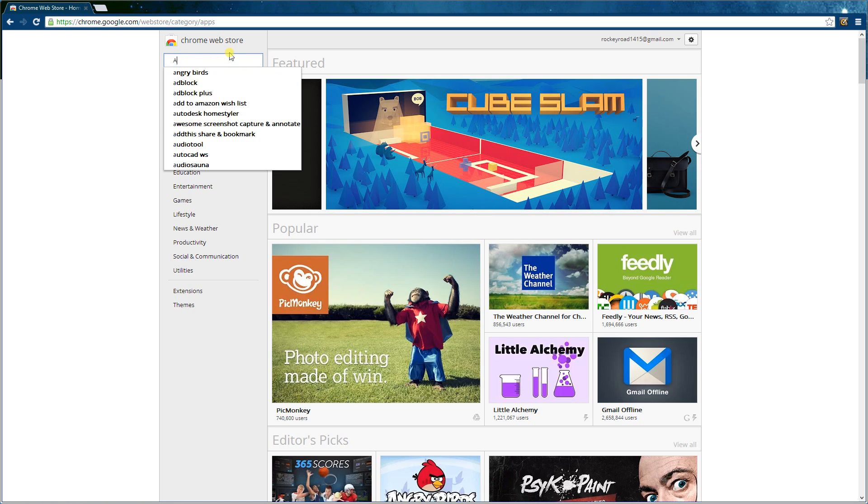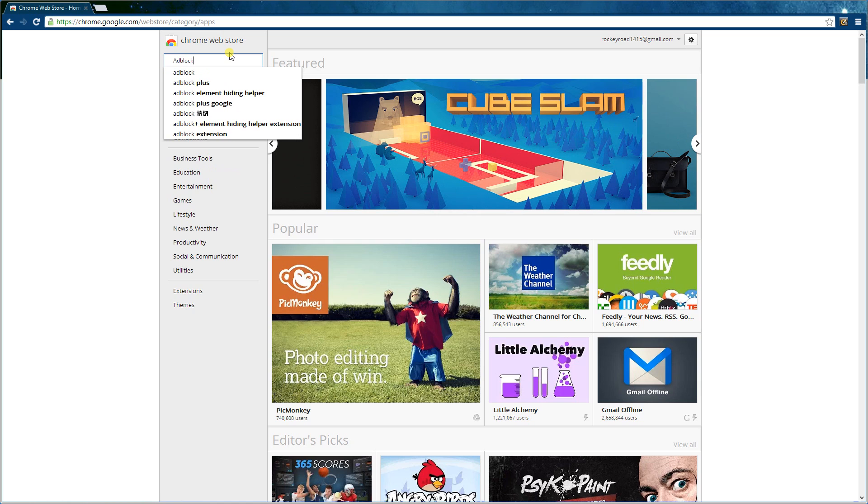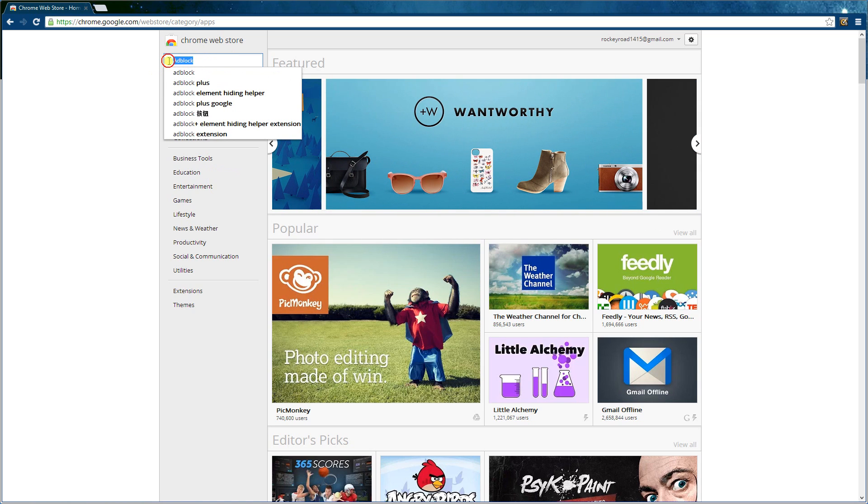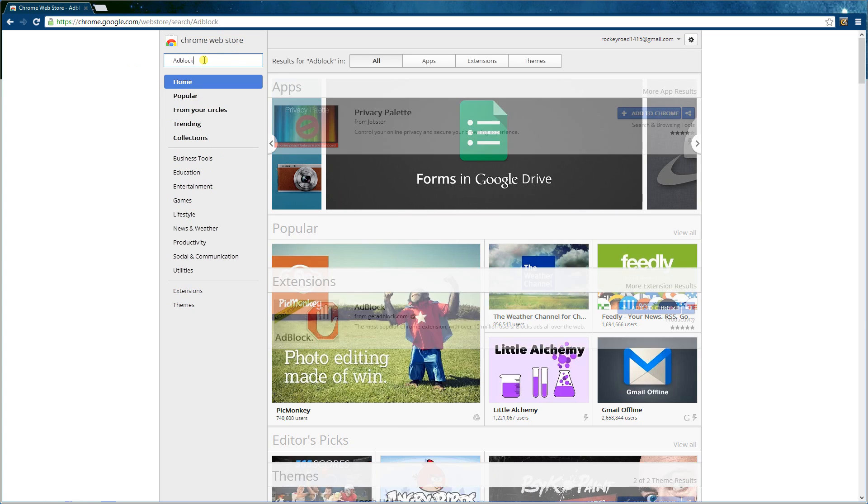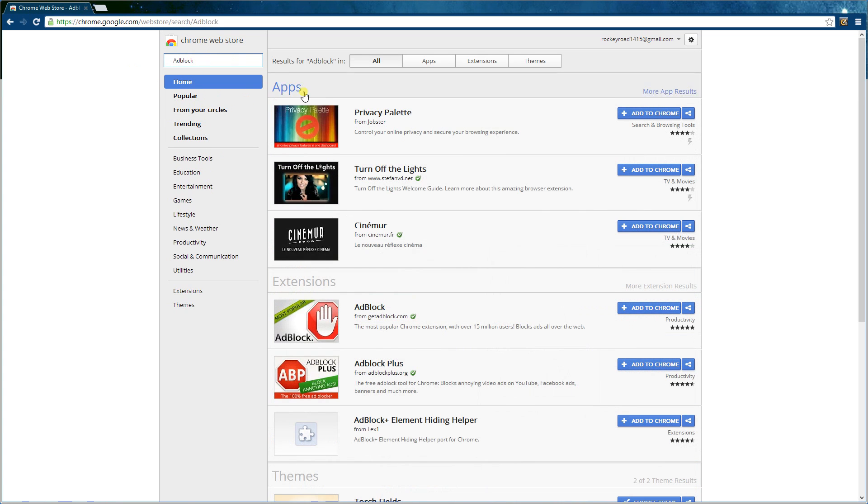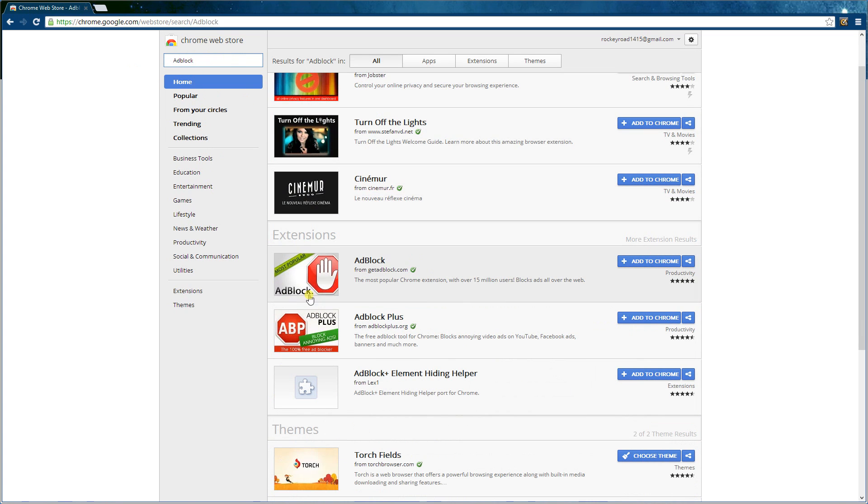Just AdBlock here. It will be in the description if you don't know, if you can't see it properly. AdBlock just like that. Do not click anything like that, and press enter.